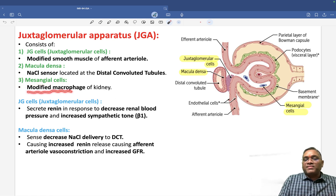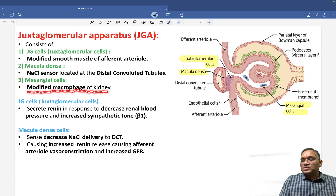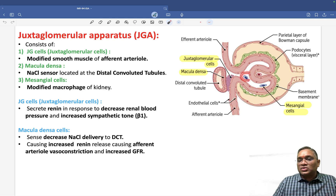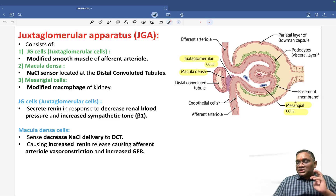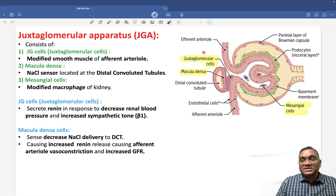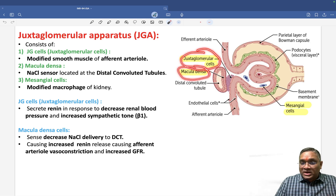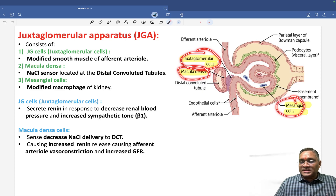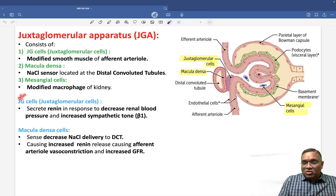The third cell is the mesangial cell. Mesangial cells are modified macrophages of the kidney, present in the mesangial matrix. These are the three important cells forming the juxtaglomerular apparatus: juxtaglomerular cells, macula densa, and mesangial cells.